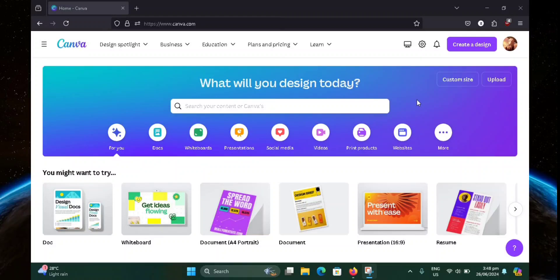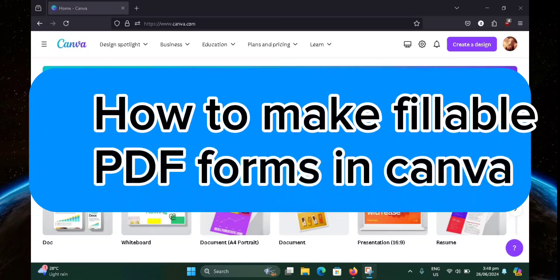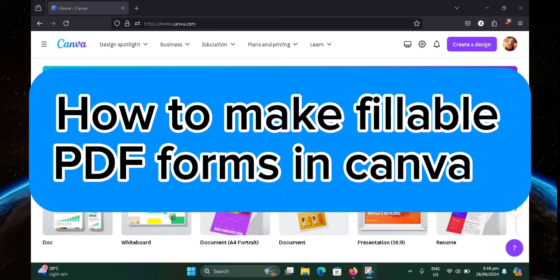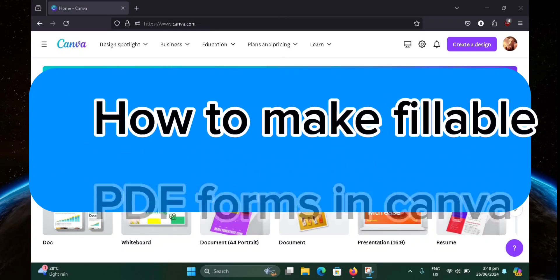Hello guys! Welcome to TechTrix Tutorial. In today's video, I will show you how to make fillable PDF forms on Canva. So let's get started.